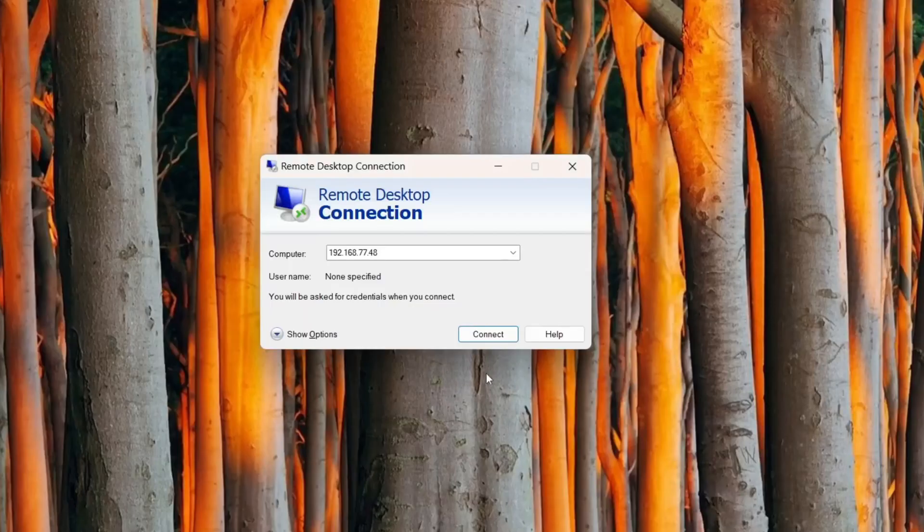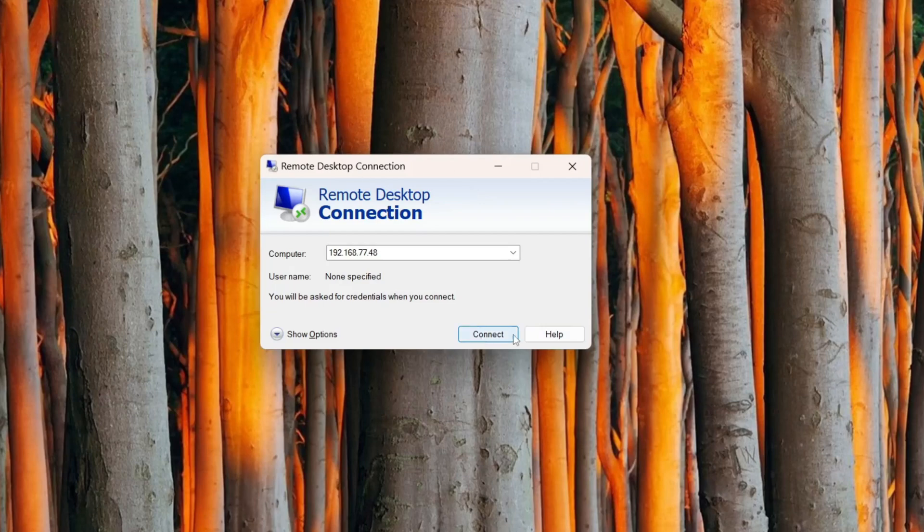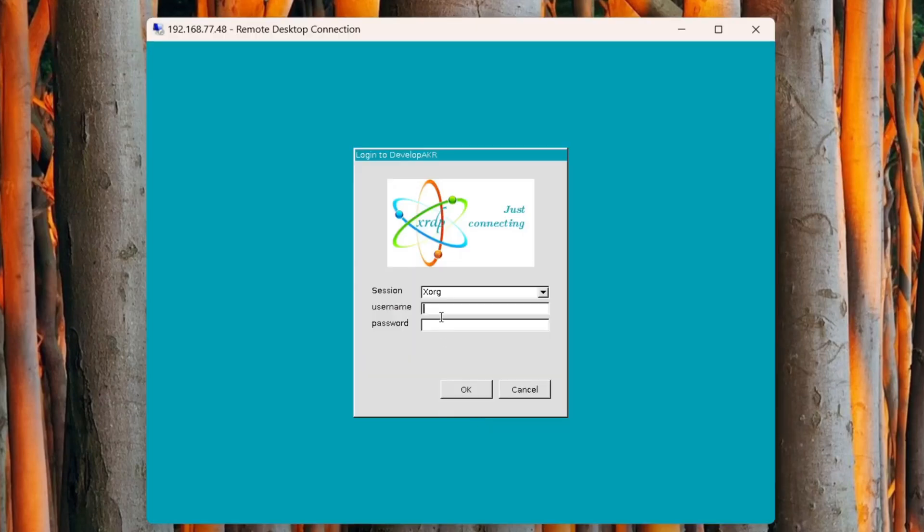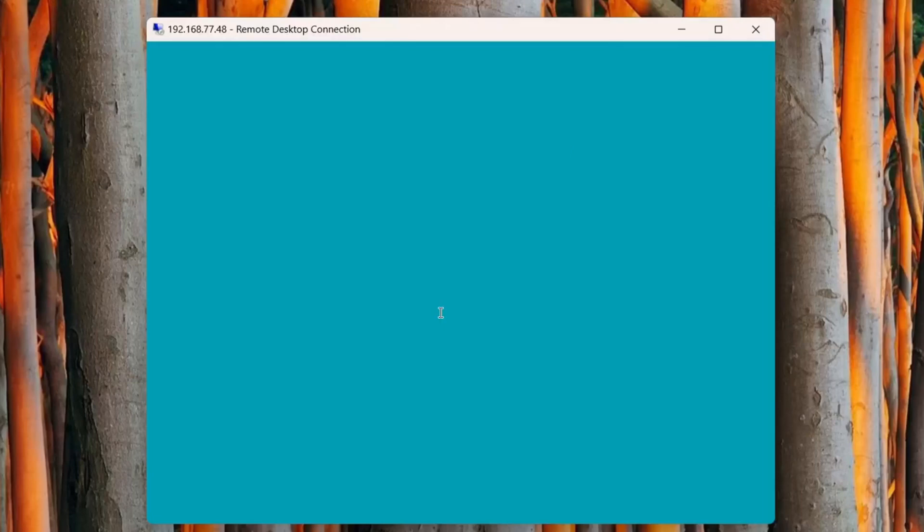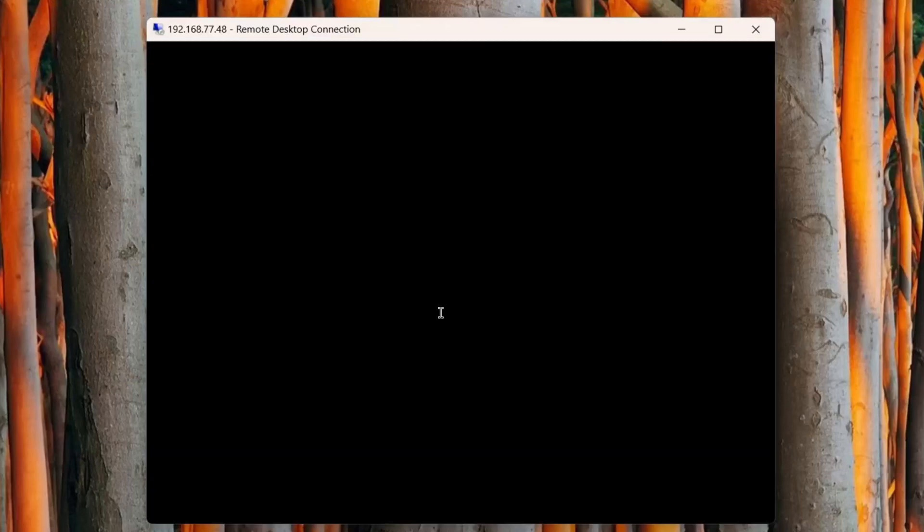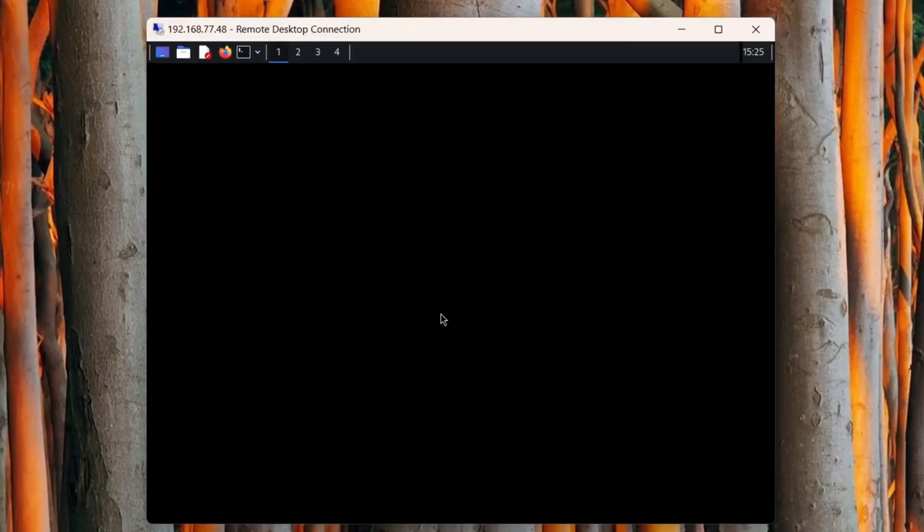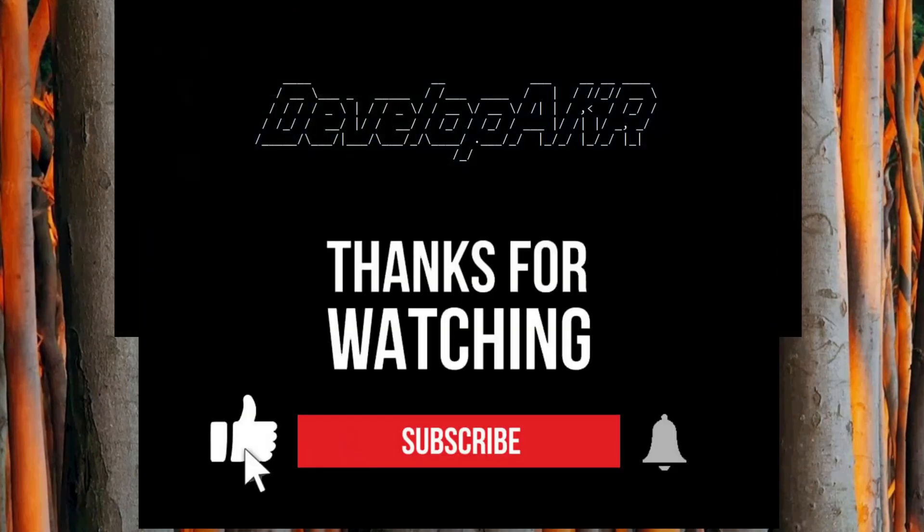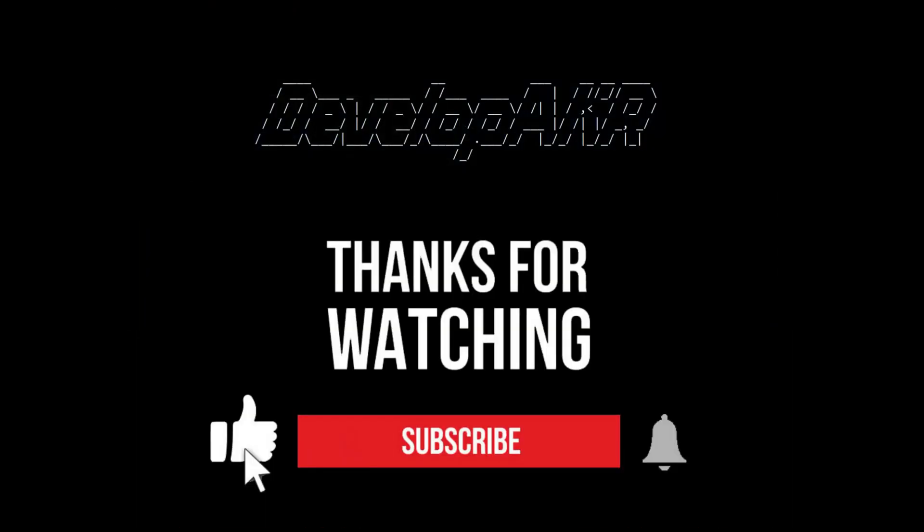Let's try to connect remotely from a Windows computer to check if the error is fixed. Yes, everything works perfectly. Thank you.